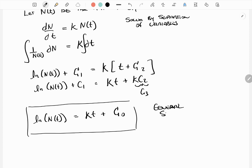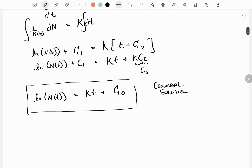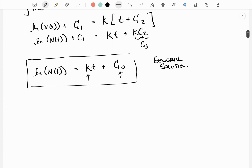That is our general solution to this differential equation. The unknowns are k and c0. In order to determine these unknowns and get the particular solution, we need data points — we need the initial values. So this becomes an initial value problem (IVP). What do we know about the amount of carbon-14?